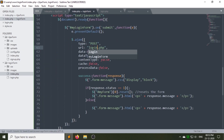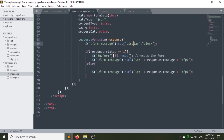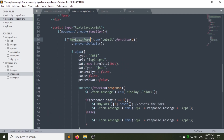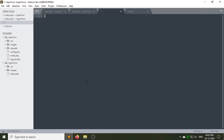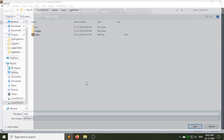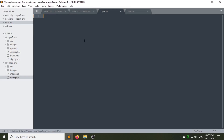Change the URL to login.php, because after clicking the submit button the URL will go to login.php. Wherever the form ID is written in the jQuery code, replace it with the 'my_login_form' ID. Now create a login.php file under your login form folder and let's write the PHP code.